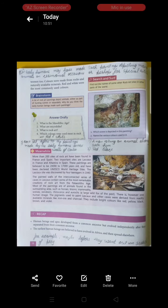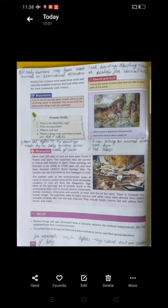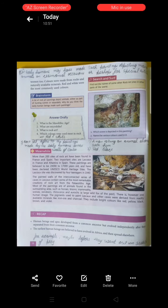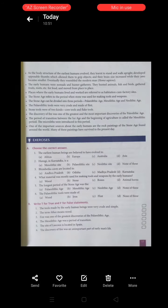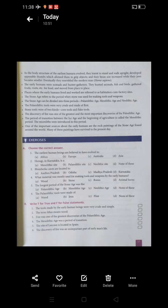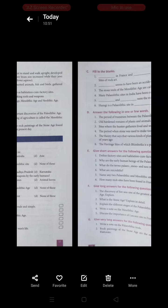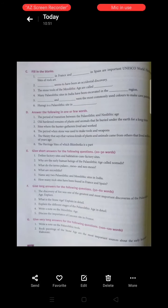So now your homework is — after watching this video, you have to read the chapter thoroughly from your book. And after reading the chapter, complete the exercise given at the end of the chapter. Try to solve this exercise by yourself without the help of any other person.